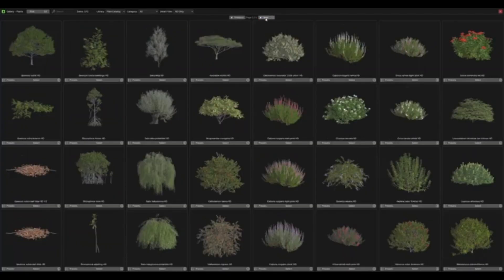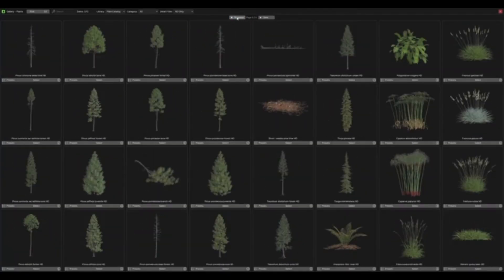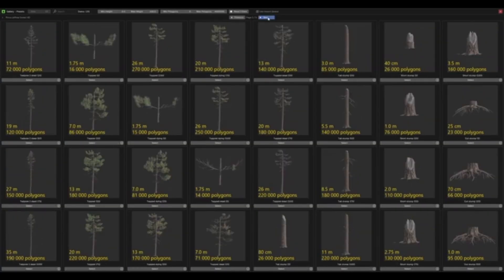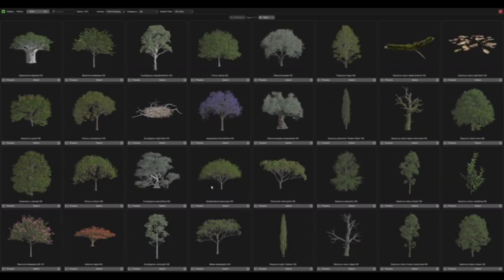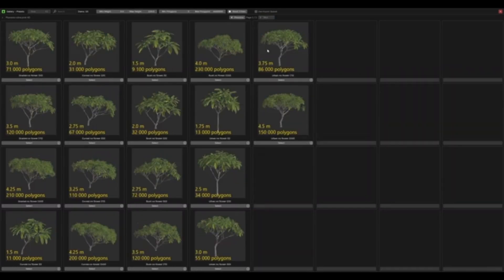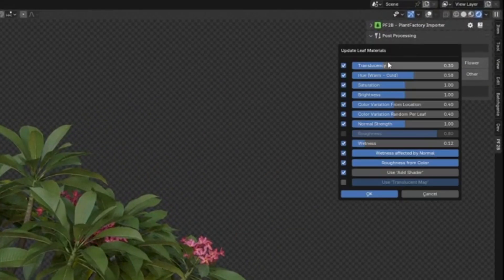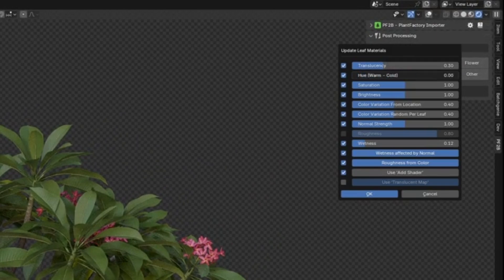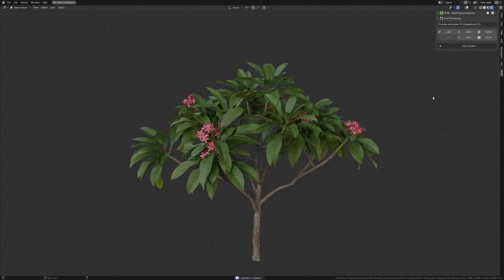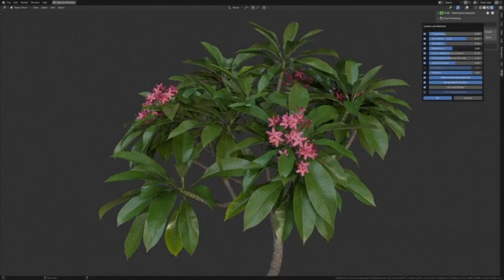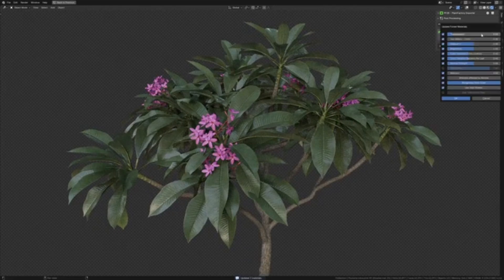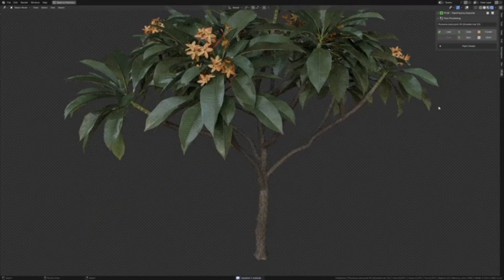With access to a huge library of presets and plant species, you can populate landscapes, archviz projects, or environments that need natural details. And if you've been around long enough, you know that the add-on also gives you options for both low-poly and high-poly models. So you can balance visual quality and performance depending on your project.